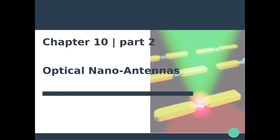Hello everyone and welcome back to this nanophotonics and plasmonics course. Now that we've introduced the concept of optical antennas and defined the key properties of nano antennas, let's focus on specific examples of plasmonic antennas.